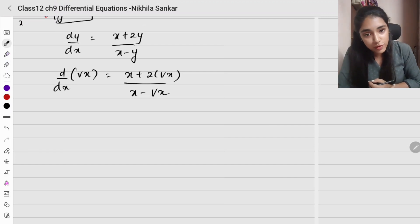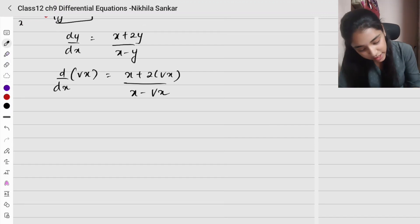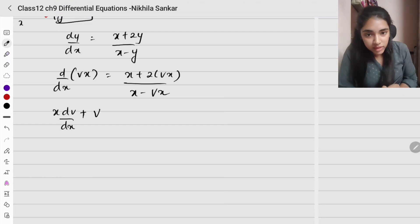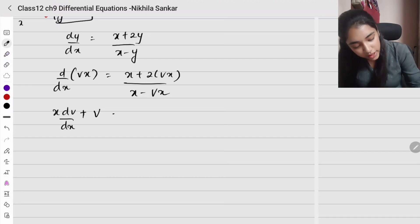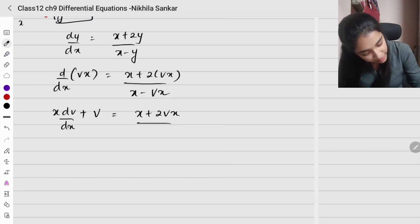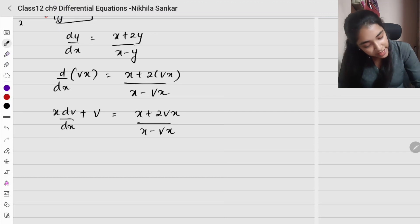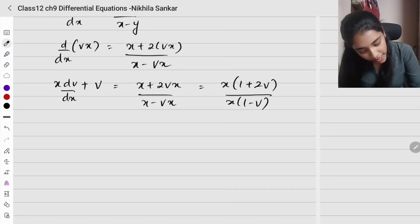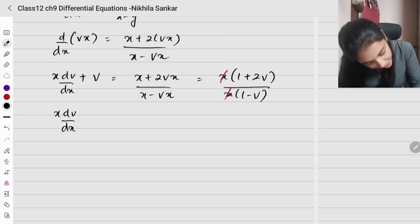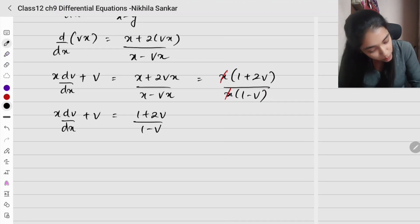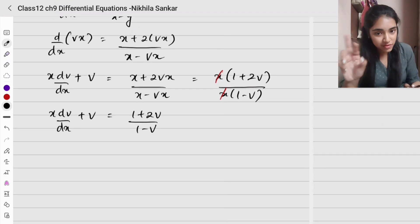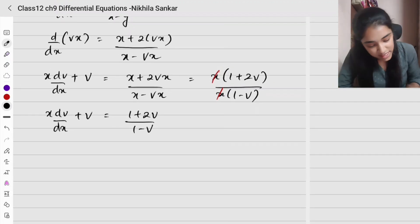So we have x dv/dx + v = (x + 2vx)/(x - vx). Taking x as a common factor on the right: x(1 + 2v) / x(1 - v). The x's cancel, giving x dv/dx + v = (1 + 2v)/(1 - v). We have successfully eliminated y, and the equation is now in terms of v and x only.